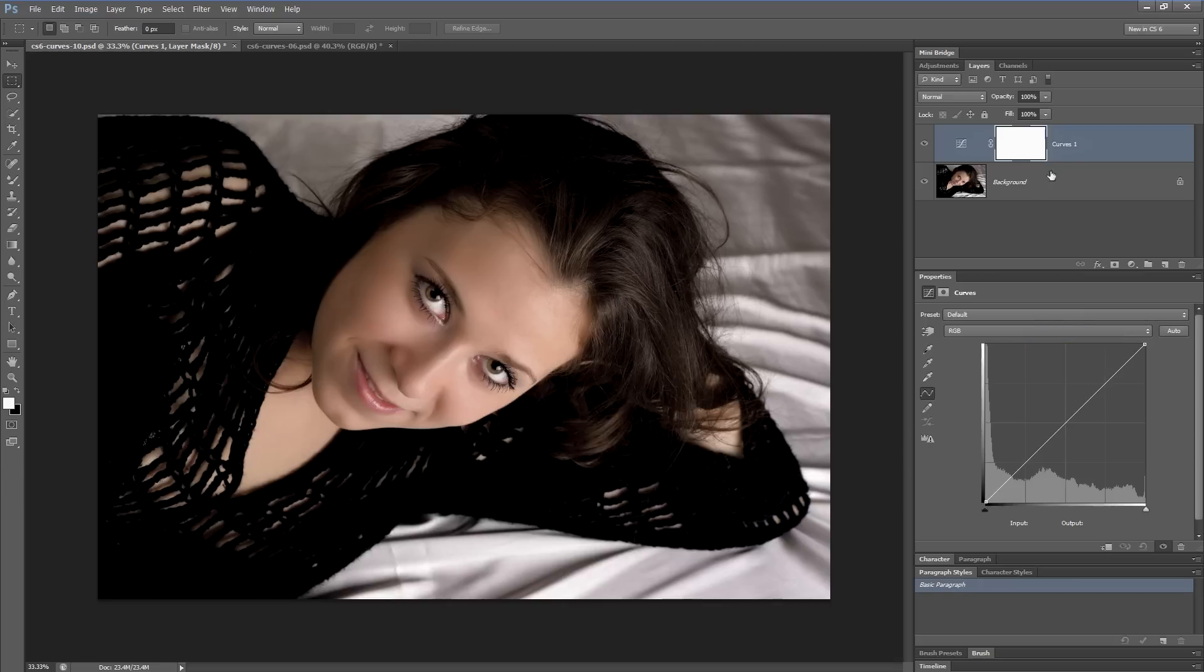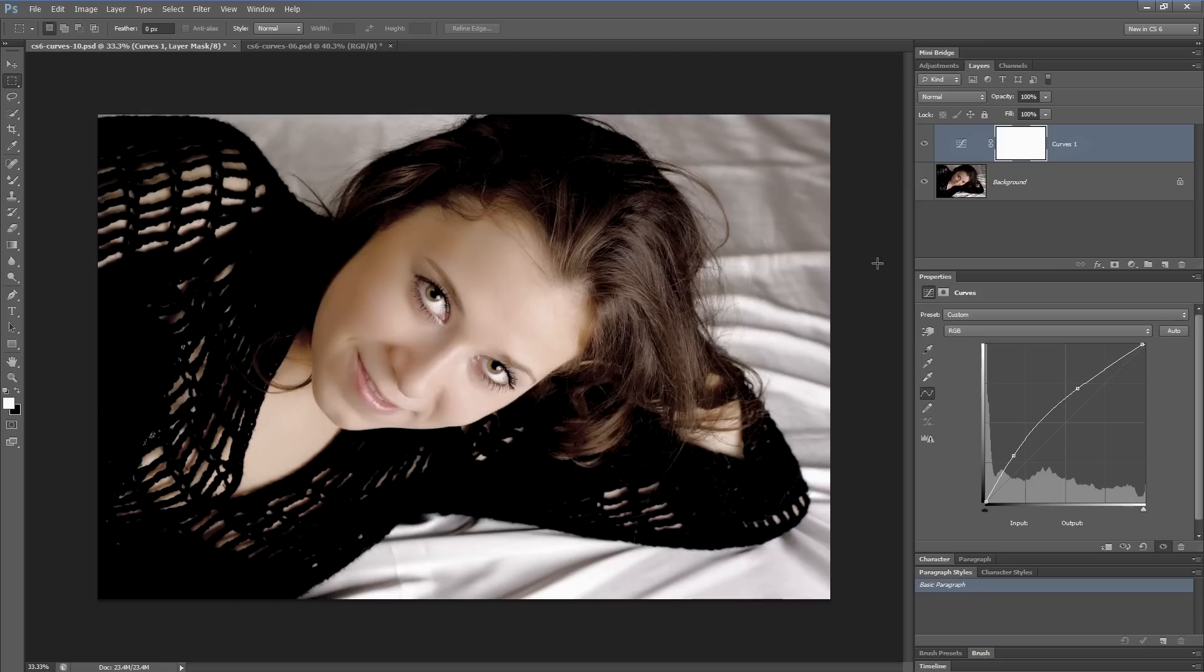I'm going to bring up a curves adjustment for this photograph here. As you can see, the photograph doesn't really have much in the way of any color or contrast problems. But if I use the new content-aware auto command in the curves adjustment, it does suggest a change that I could make.